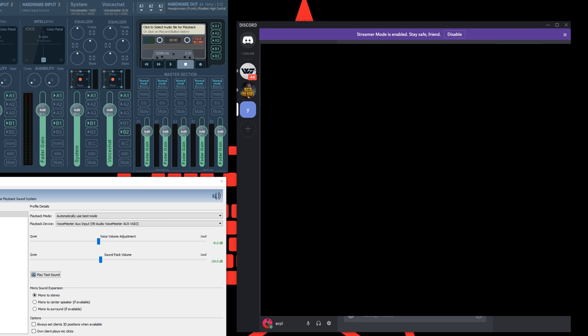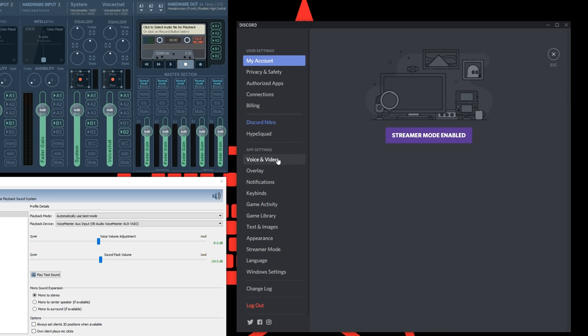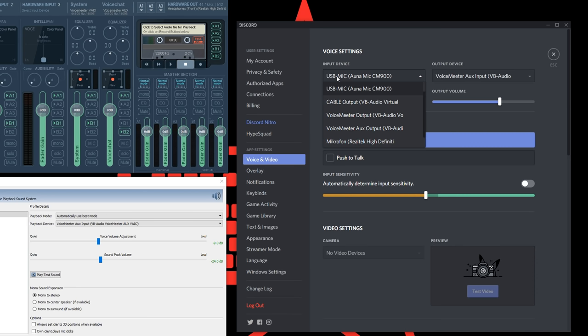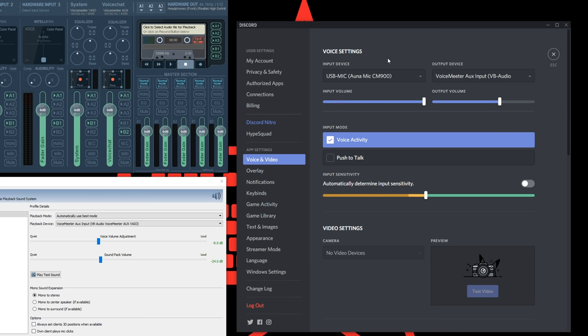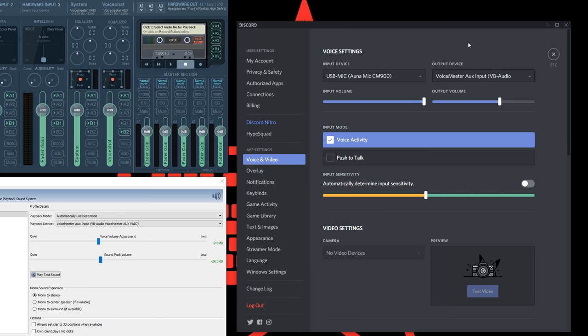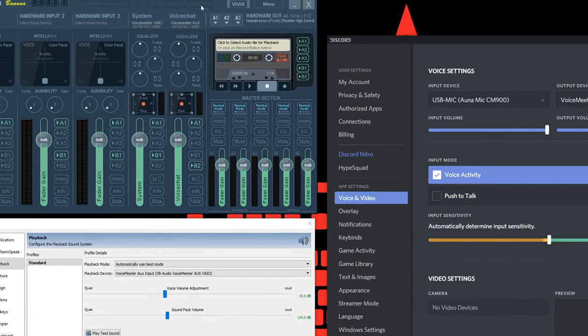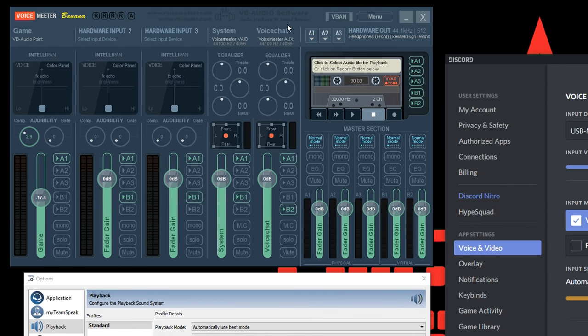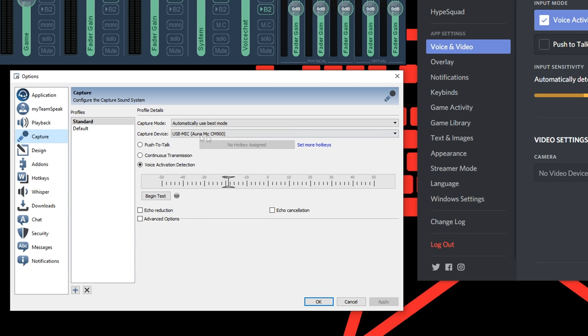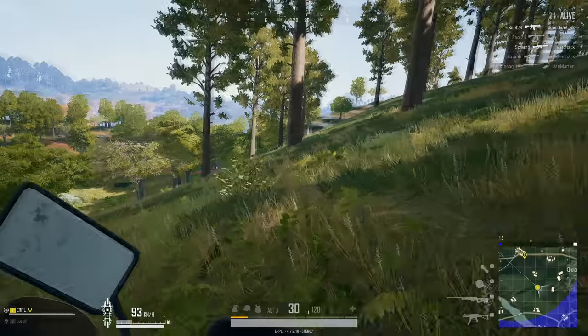If you're getting problems with your voice chat tools now then please make sure that your config there is right. For example in Discord you go to user settings and then voice and video, and then you can select your input device to use your default input device that you noted earlier and use voice meter aux input as the output device to make sure that it's getting routed to voice chat. In TeamSpeak you can select voice meter aux input as the playback device and your microphone that you noted in the beginning as the capture device.